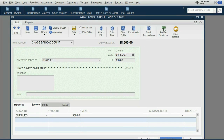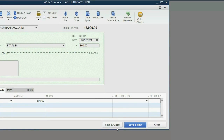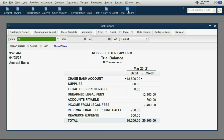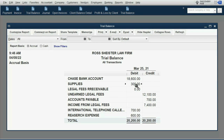It gives us the ability to do the workaround and bill the client for specific supplies that we will use in the future. Save and close, and then when you open your trial balance, you can see that it's in the position of a current asset on the debit side — $300 for supplies.